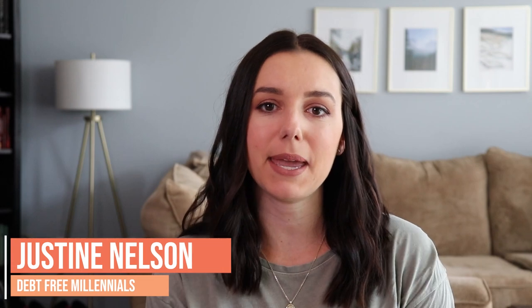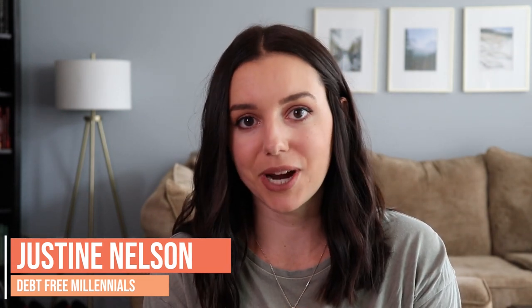Hey what's up guys, it's Justine with Debt Free Millennials, the channel to help you crush your debt and live payment free. The number one tool that helped me crush $35,000 in student loan debt in two and a half years on a $37,000 salary was my budget.